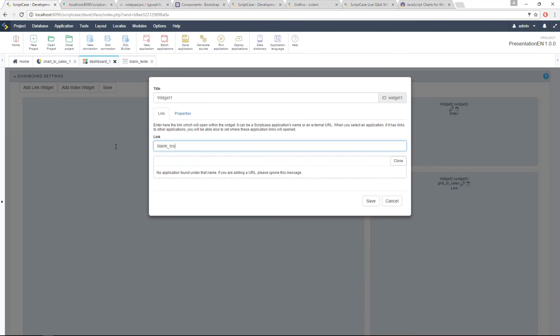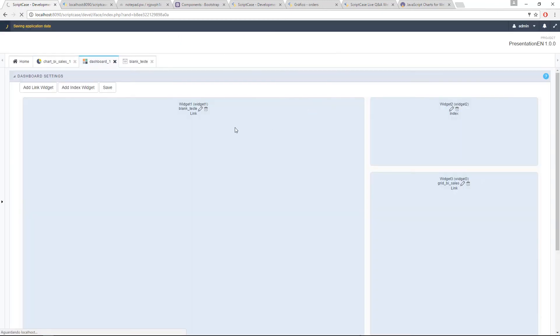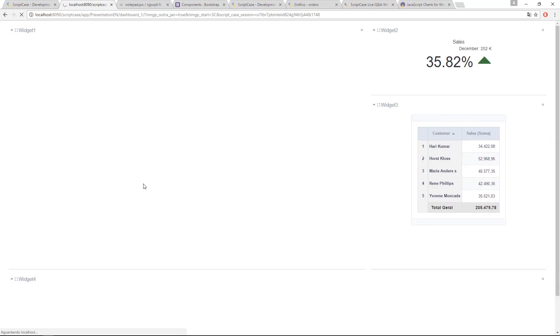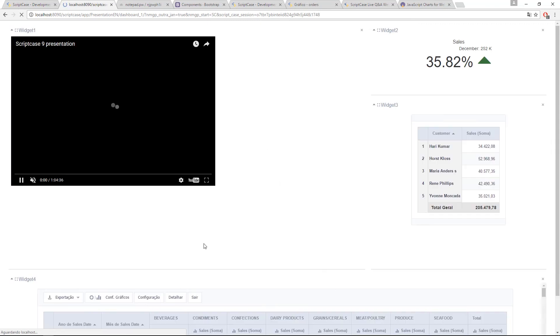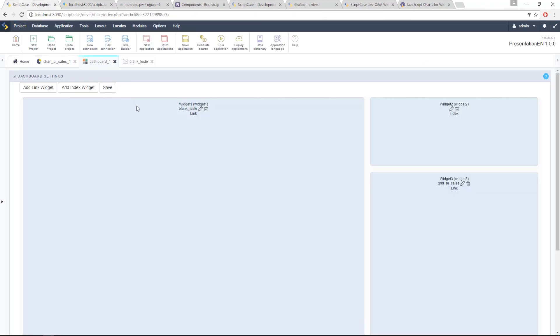This is my blank name. And it's going to display the video inside the dashboard. Then you would have to organize here the size. And this is just an example you can use because inside the blank application, you can do whatever you want. And then you are also able to do something like this.